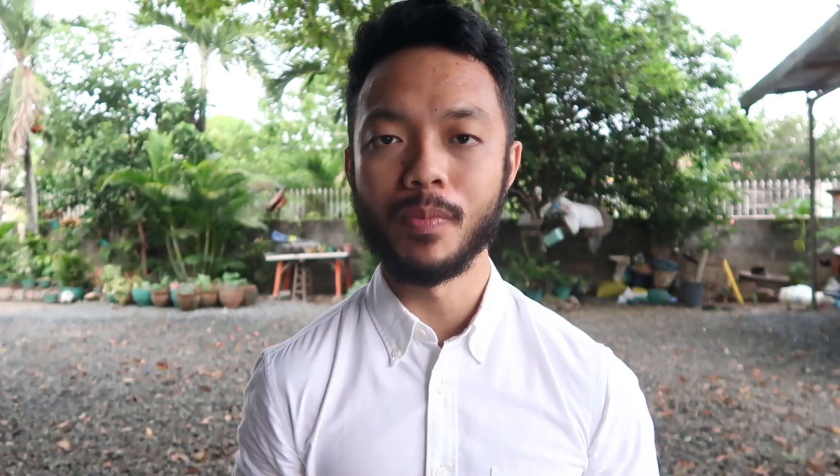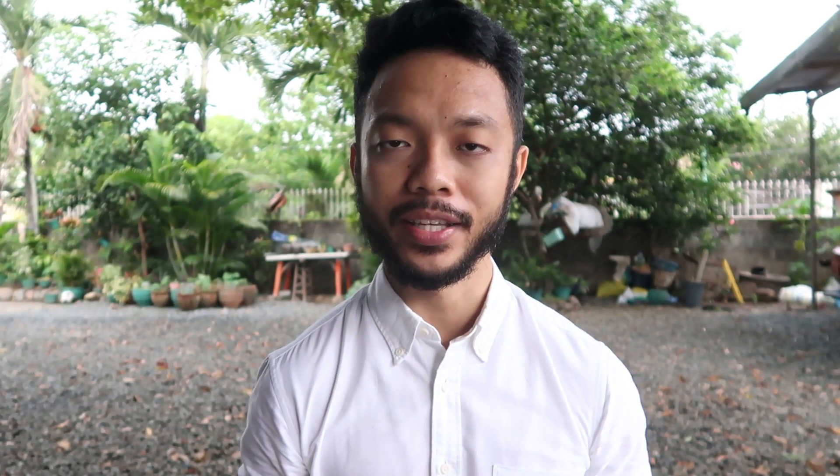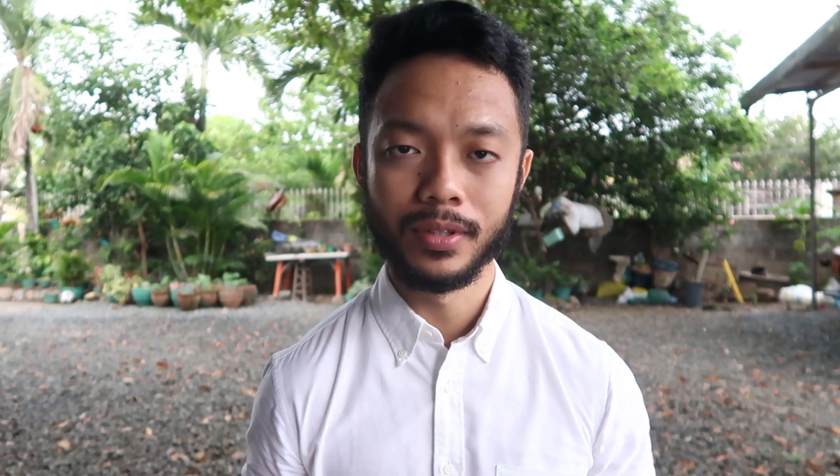We also have Frequently Asked Questions on Tax. We know that Tax is the most challenging subject, so we provided more resources for it. Next is References — literally everything you need as an accounting student is here: IFRS, IES, IFRIC, SIC, Exposure Drafts, ISA, GAM.